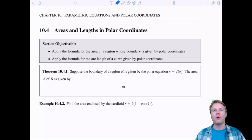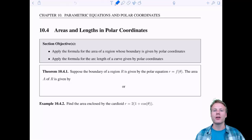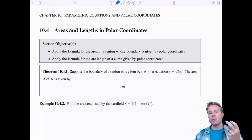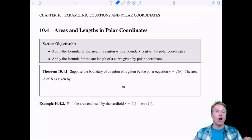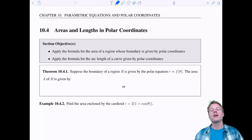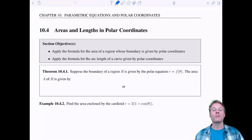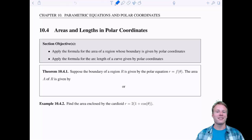Welcome everyone to 10.4, Areas and Lengths in Polar Coordinates. In this video, we're going to apply an area formula and an arc length formula when our equations are given to us in polar coordinate form. So let's get to it with a nice theorem.